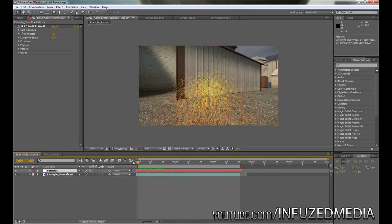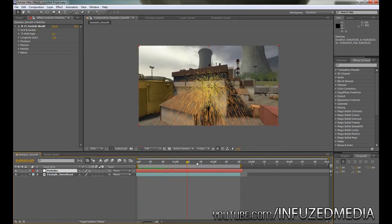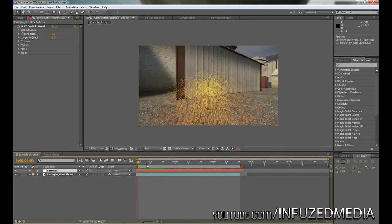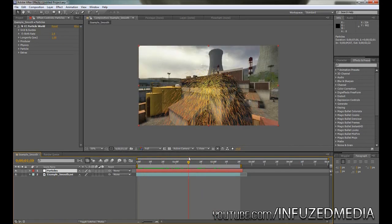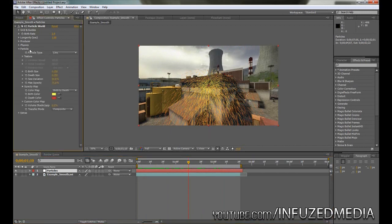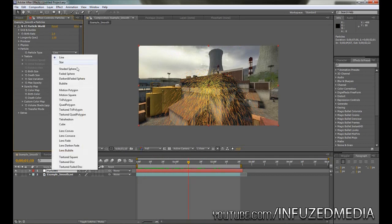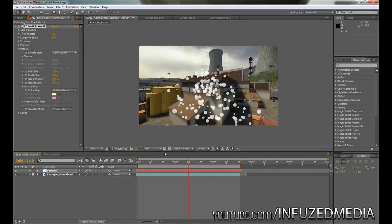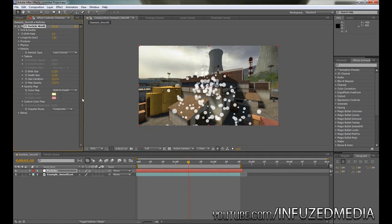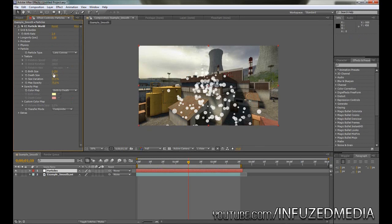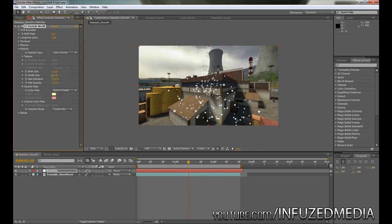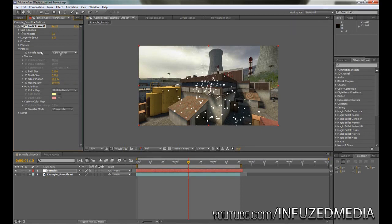What that does is it makes sure that the particles are fully started emitting by the very start of the footage, and you don't have to worry about more towards the end and less towards the start. The first thing we're going to actually change is what the particle looks like. So click the Particle drop down arrow and change the line to Lens Convex. This is probably my favorite particle to use. If you want you can use bubbles or anything like that, but I'm just going to stick to this. Now we're going to bring the birth size and death size down to about 0.1, and the size variation will bring that up a little bit. Then the max opacity will bring up to 100 so they're fully visible.